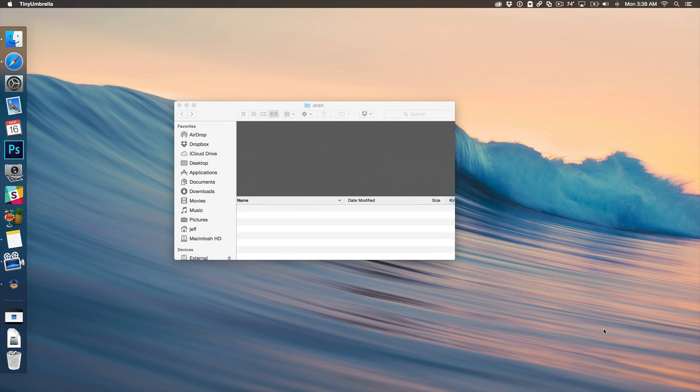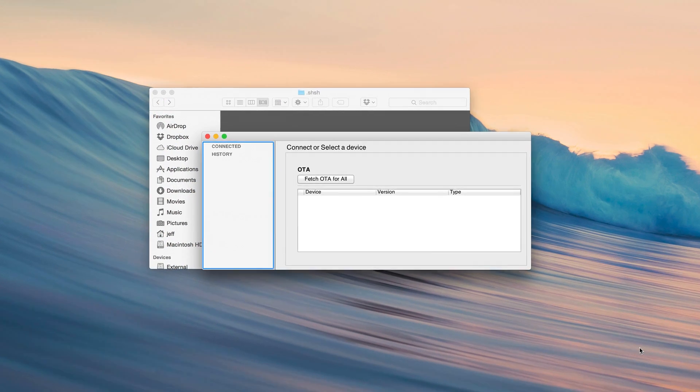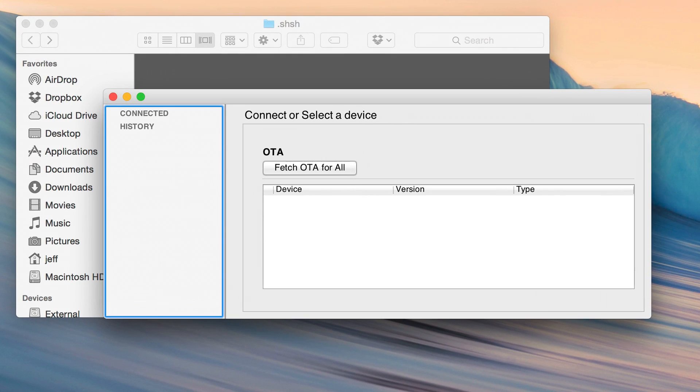So when I load up TinyUmbrella this time, there is no history because I deleted the known devices or everything under known devices. So I hope I know this was drawn out and long, but I hope that answers most of the questions with TinyUmbrella.